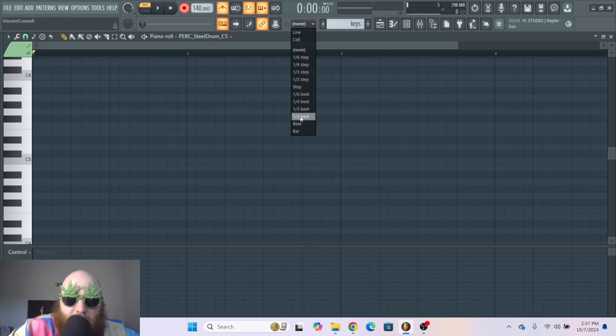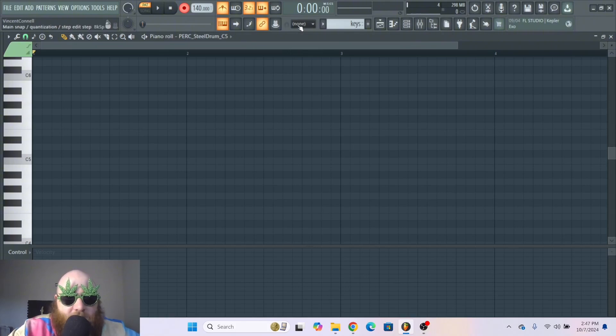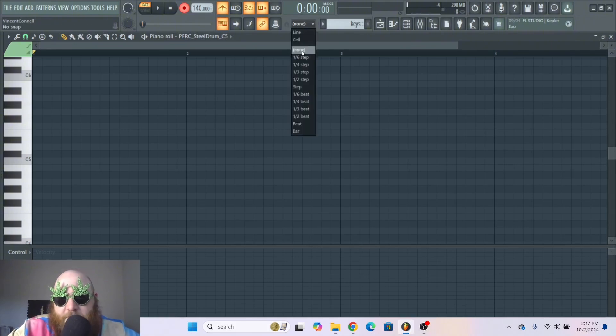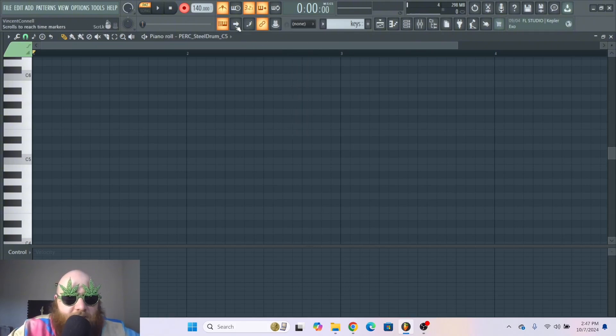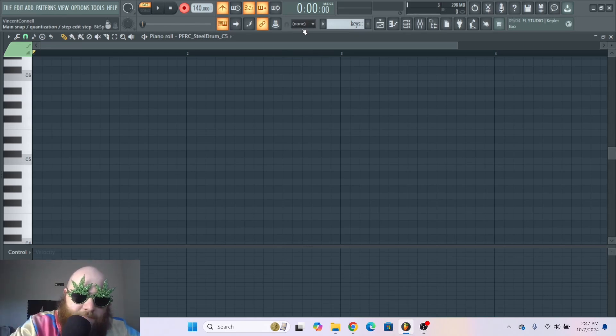And they have all types of different grid sizes. I usually keep this at none and then I quantize it later because that's the easiest in my opinion. We're gonna do Soulja Boy again and leave this at none.